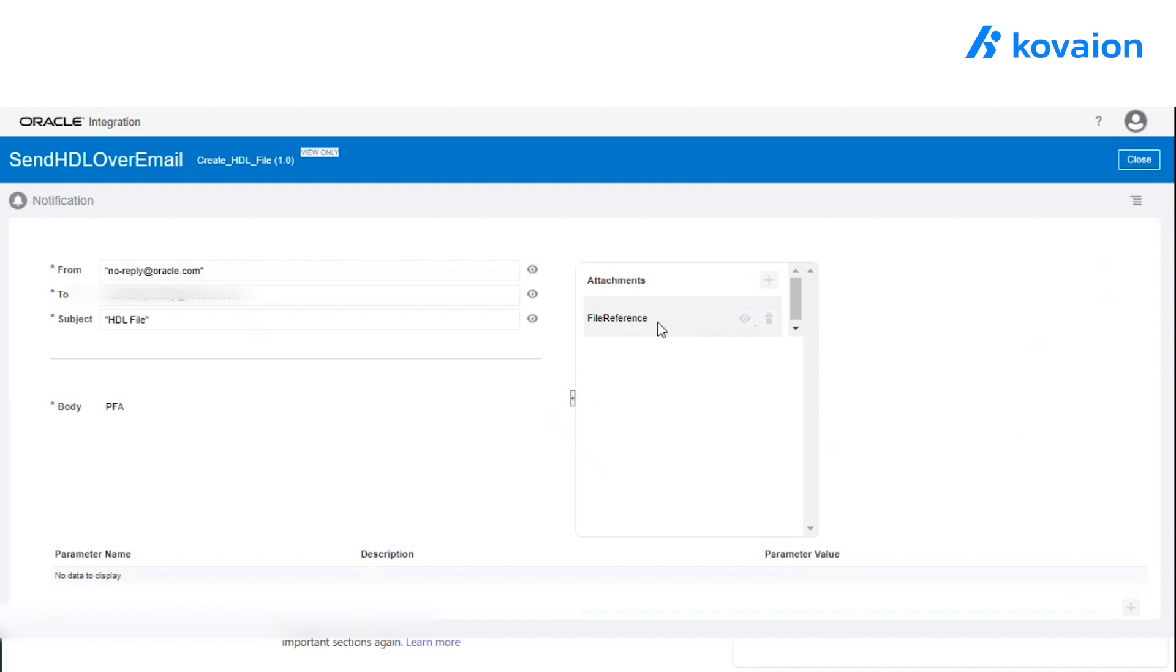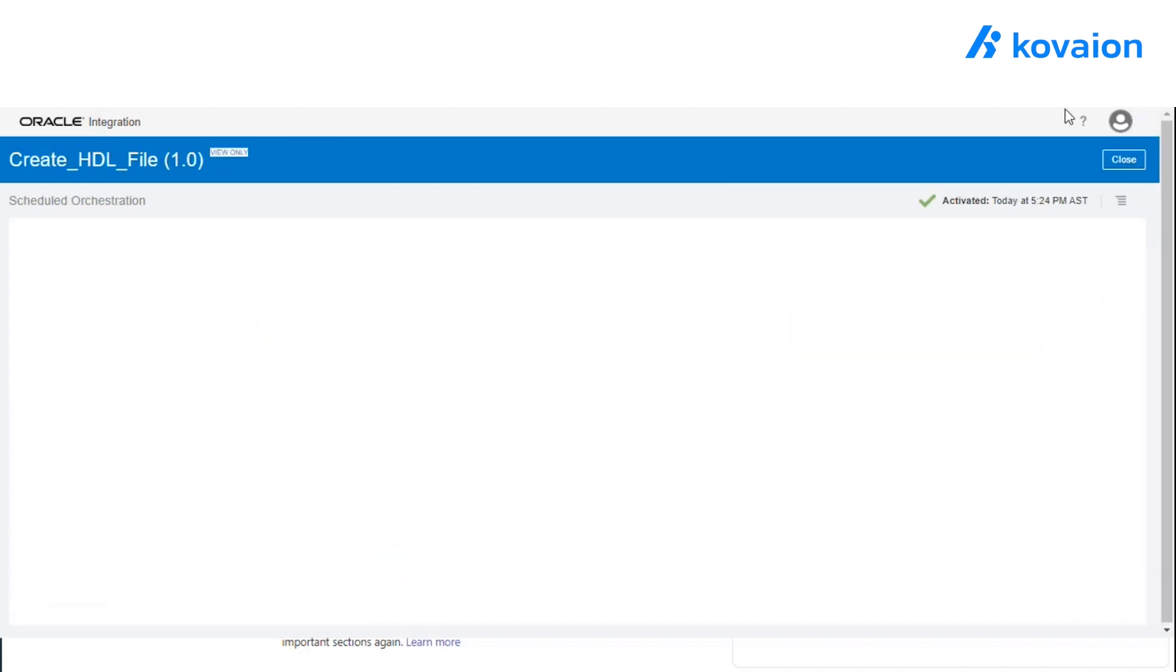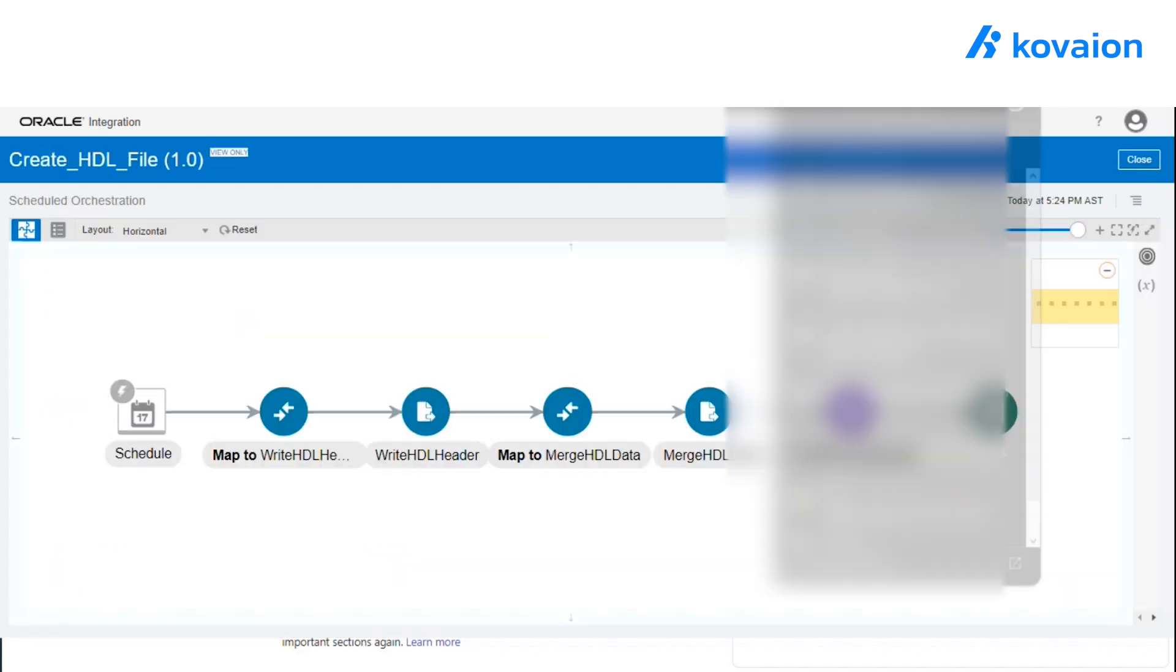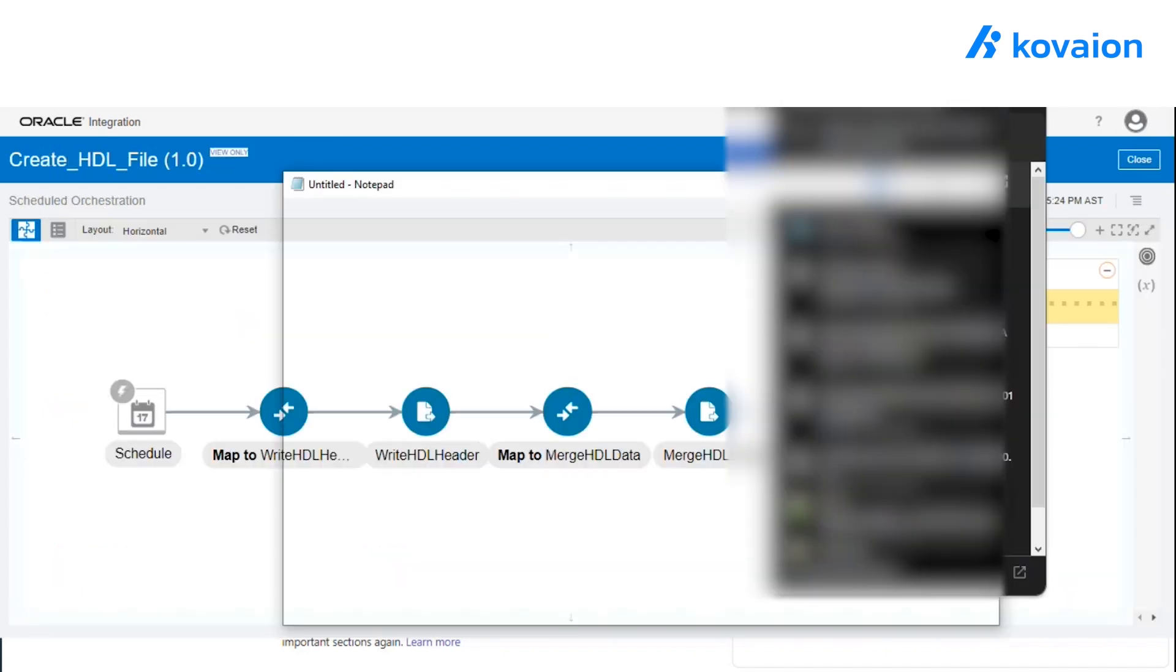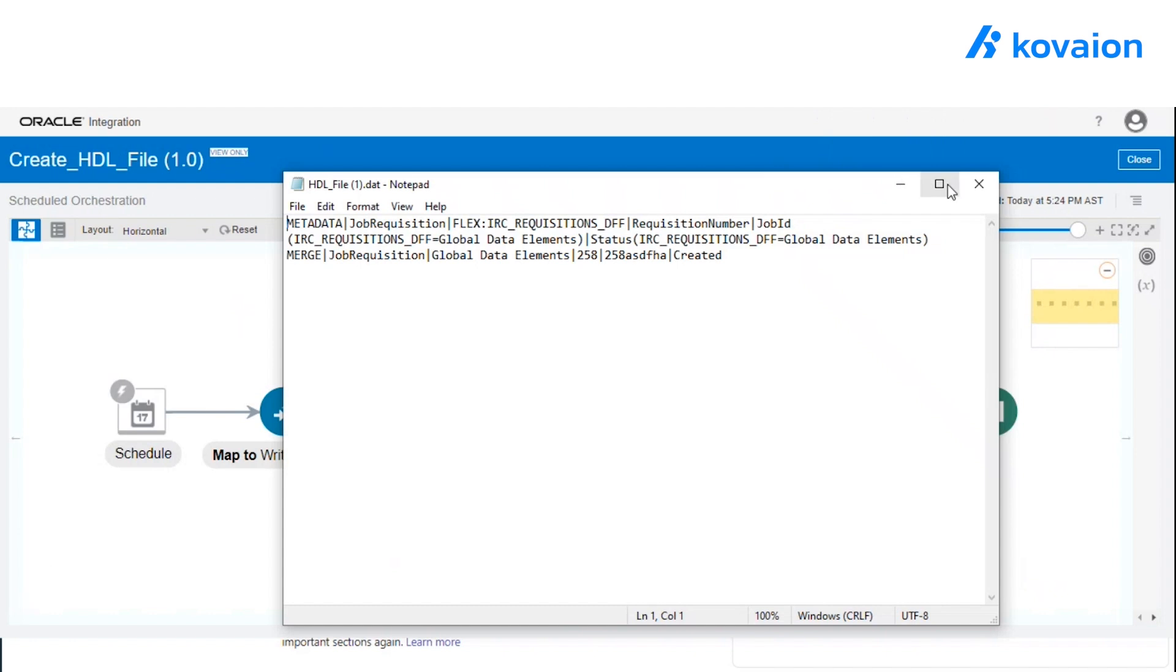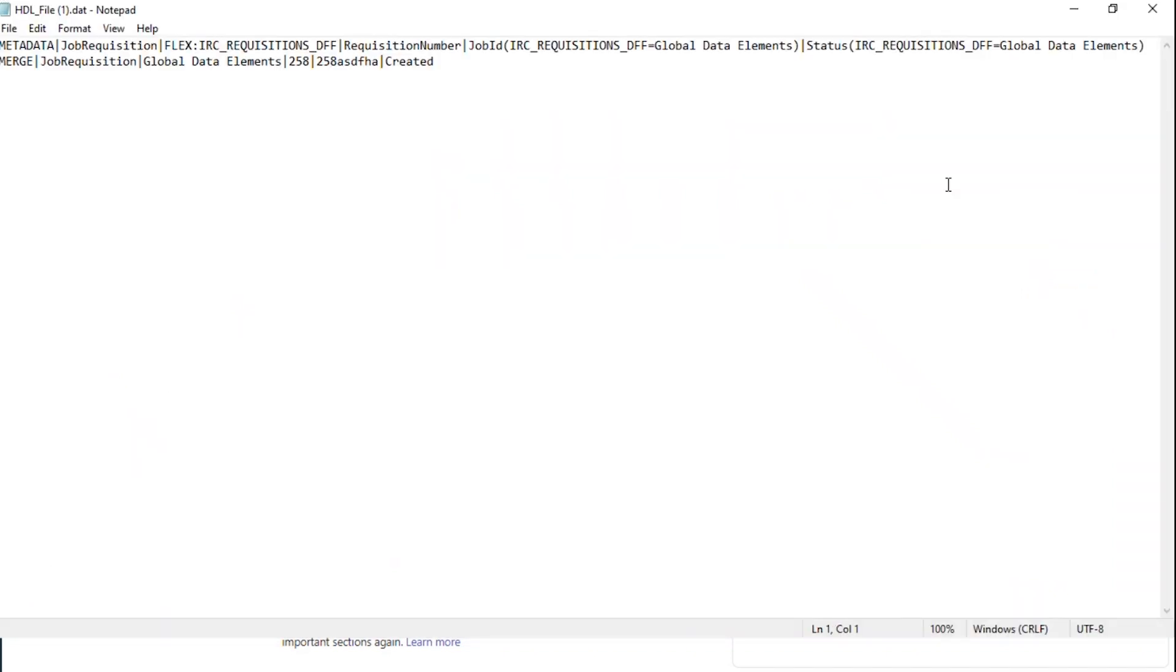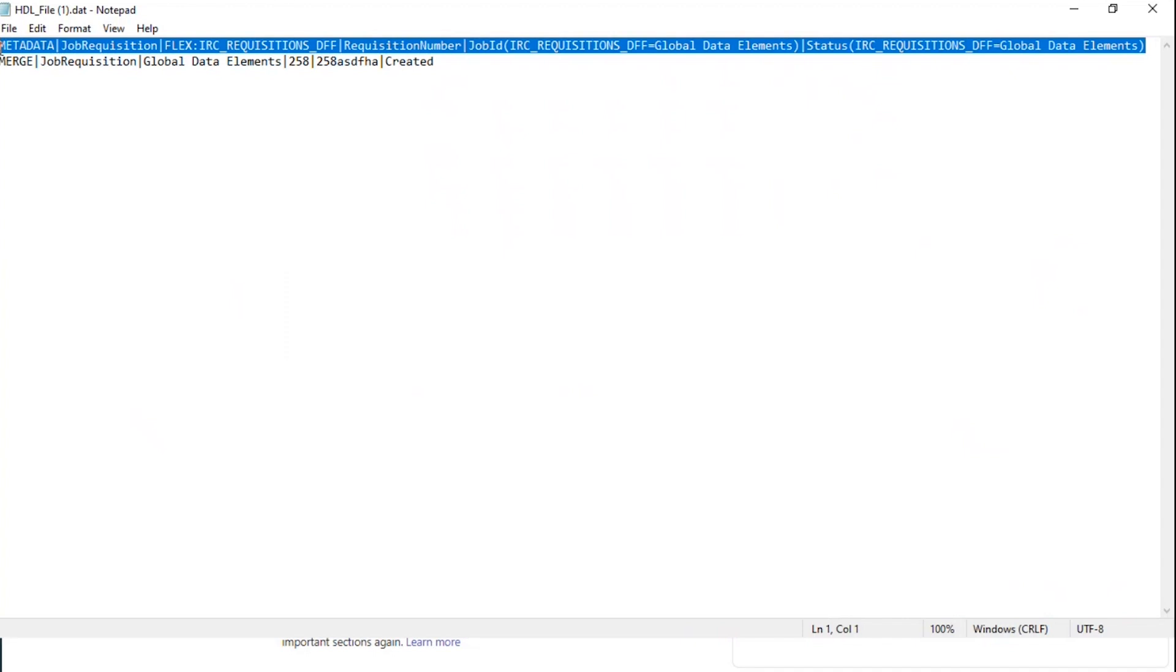Here, we have passed the reference file as the attachment, given the specific email address where we want to send the file. Here, we have already downloaded that file from our email address. So if you see, the same HDL file which we wanted to generate has been generated.